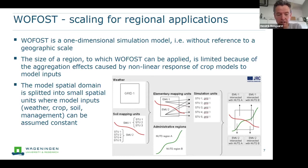We have quite some experience in applying Wofost in larger regions following this approach, where we assume that the data within each spatial unit are constant and do not vary over space.